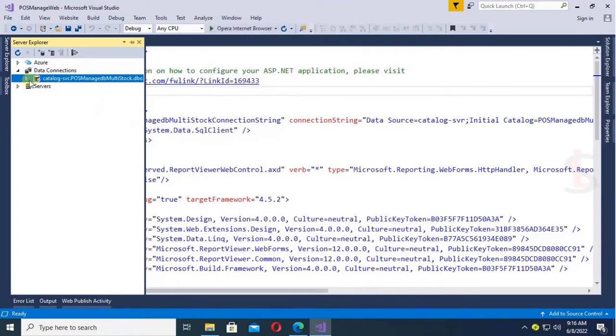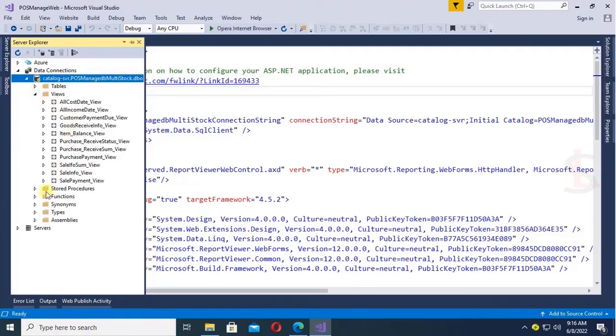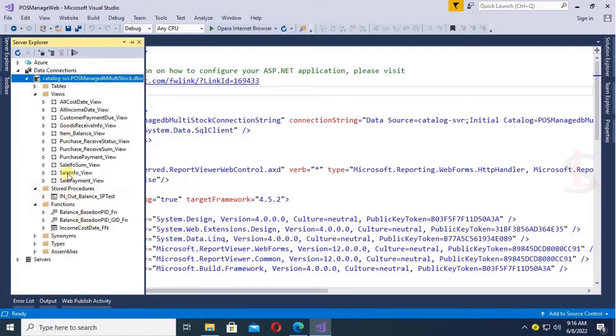Yes, expand the database, expand the view. It's displaying perfectly. Stored procedure functions all are working fine.